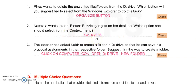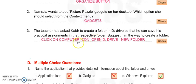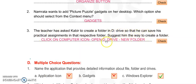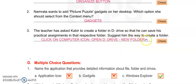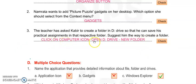Number 3: The teacher has asked Kabir to create a folder in D drive so that he can save his practical assignments in that respective folder. Suggest him the way to create a folder. First, he has to click on Computer icon, then open D drive, and then New Folder.